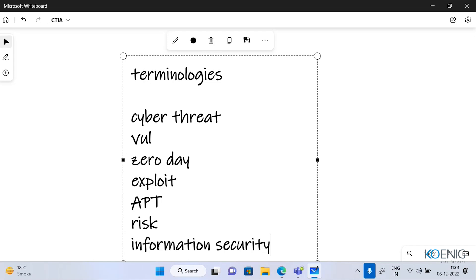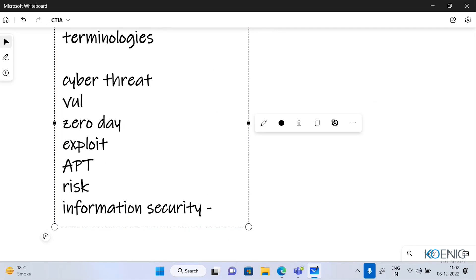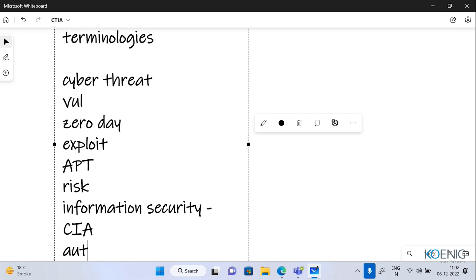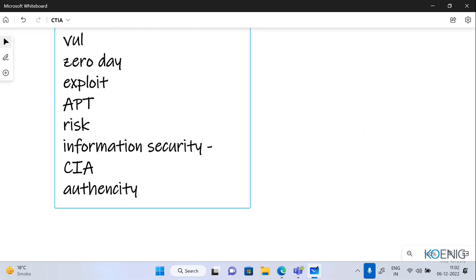Then the term we have is information security. Information security is simply when I want to protect and secure my information, my infrastructure, and my IT assets. The major elements of information security — have you heard about CIA? Confidentiality, integrity, availability. When we talk about information security, we have to be very careful with those elements. We also have authenticity, authentication and authorization, and one more thing.